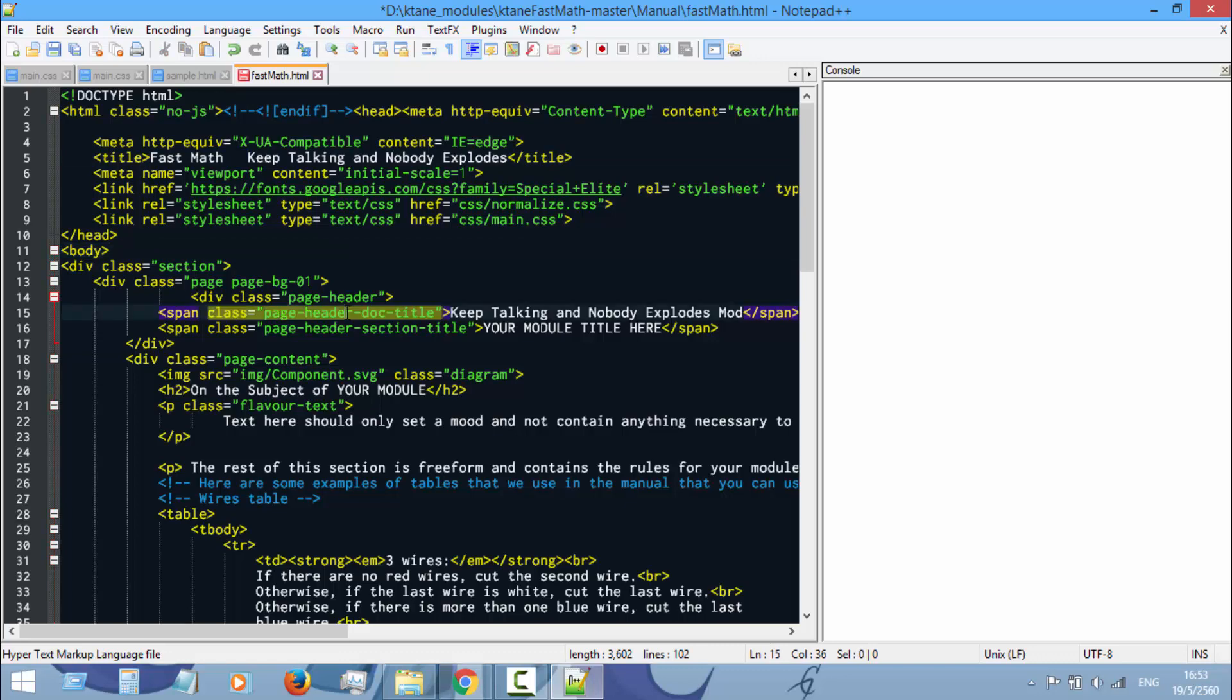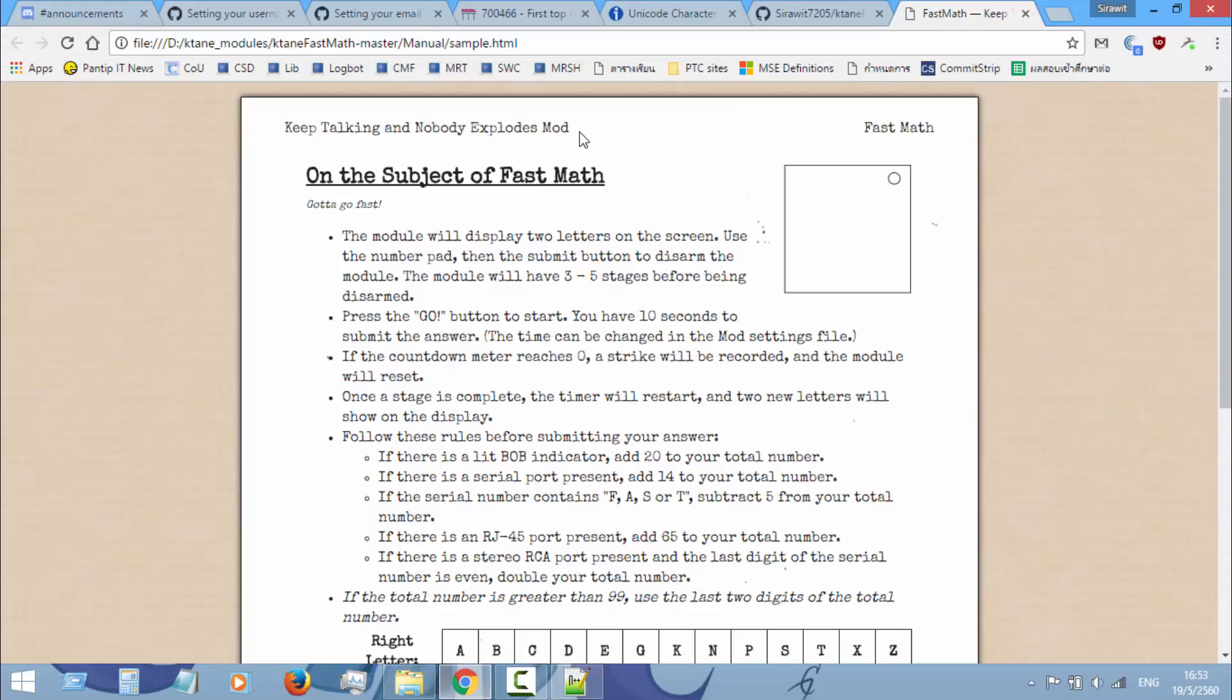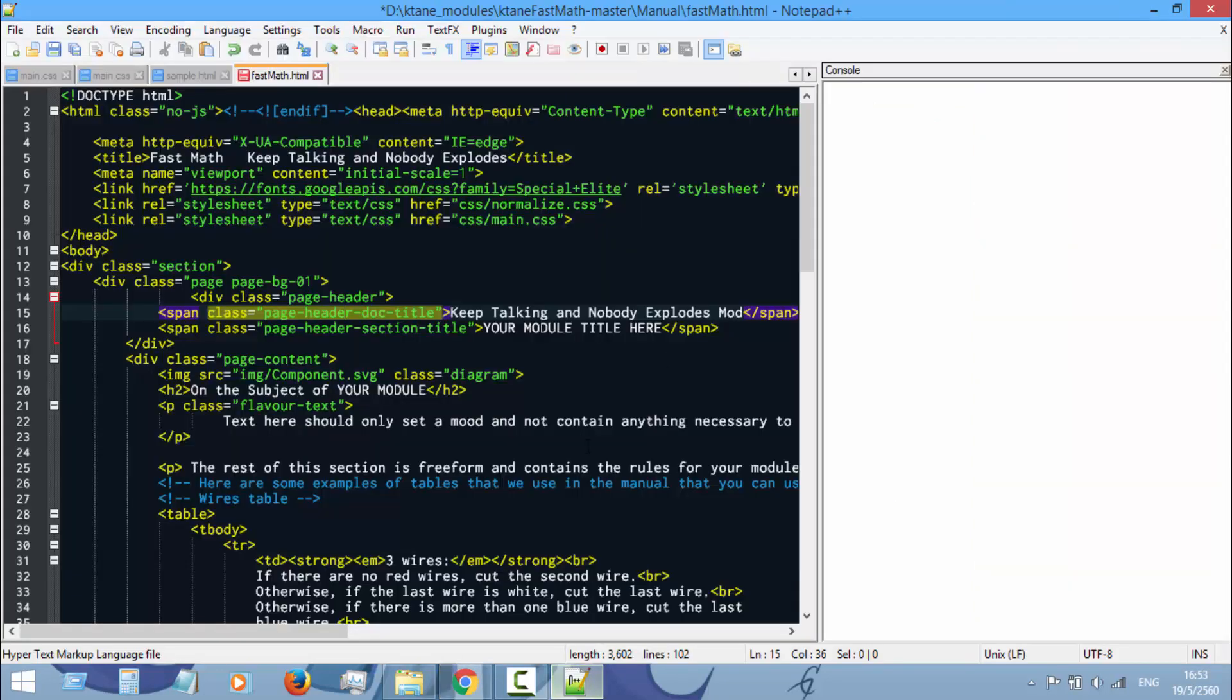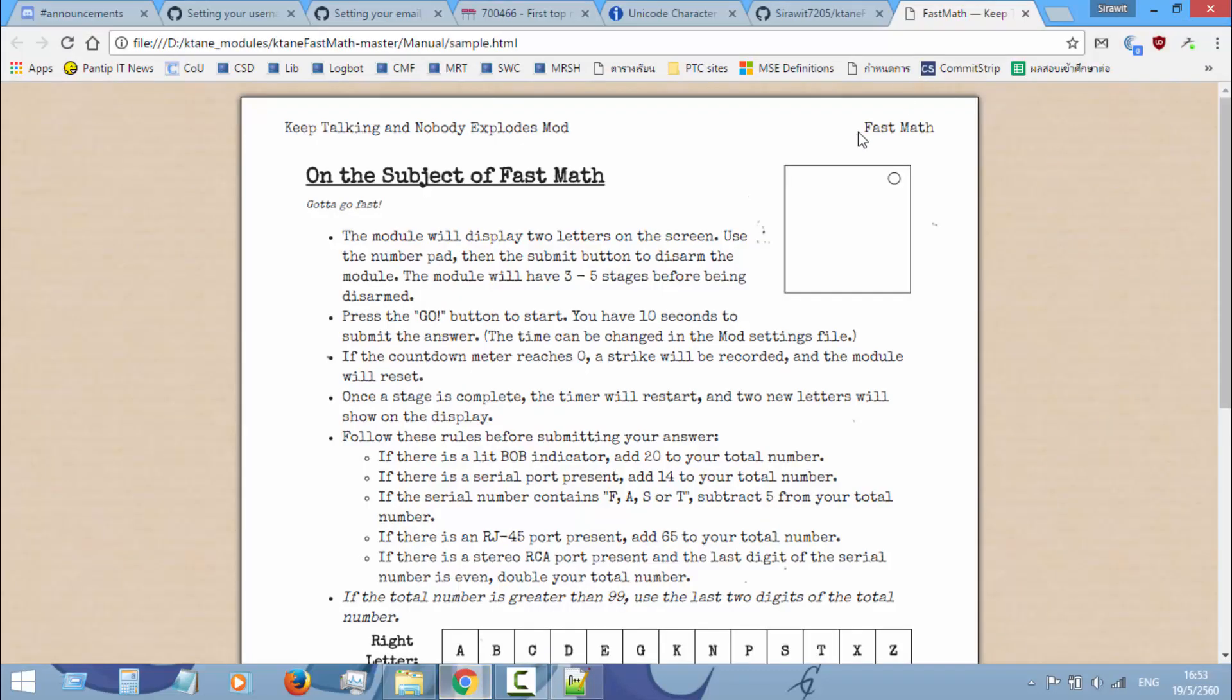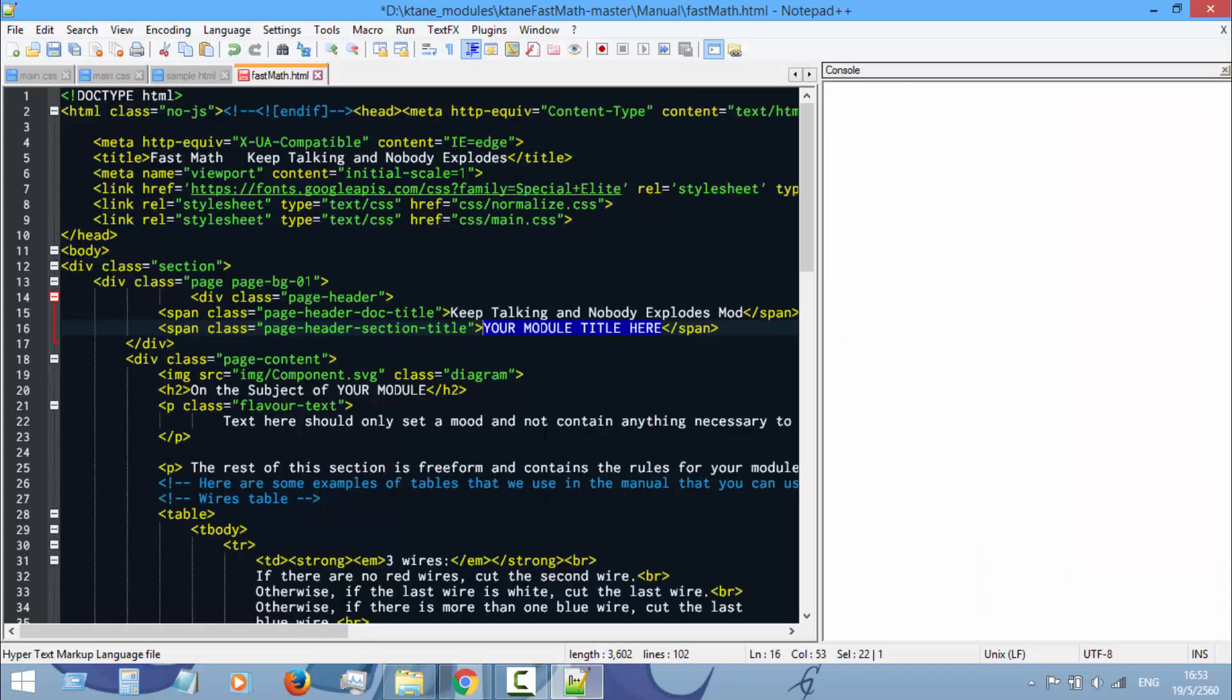So like this. For some reason it doesn't display in Notepad++. And then your header, this part. Make sure it says 'Keep Talking and Nobody Explodes Mod,' and then your section titles.